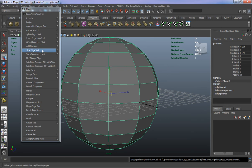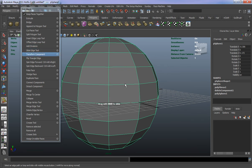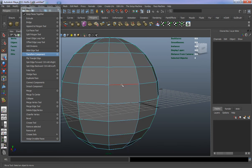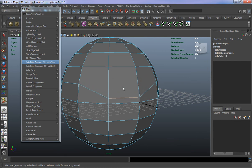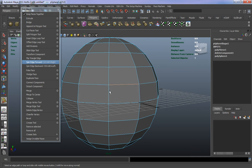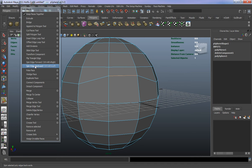The Slide Edge tool basically allows you to grab an edge and slide it. Grab an edge, hit the Slide Edge tool, and it just slides the edge. It's somewhat useful, but if you need to move an edge it's often easier to just move it yourself. You can see it allows you to slide the edge along the surface.